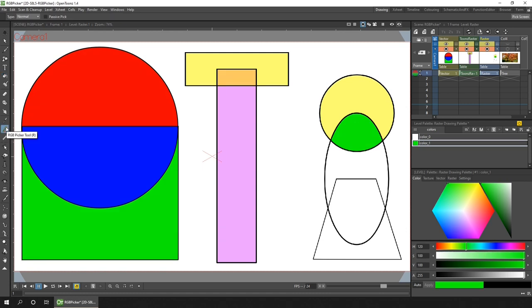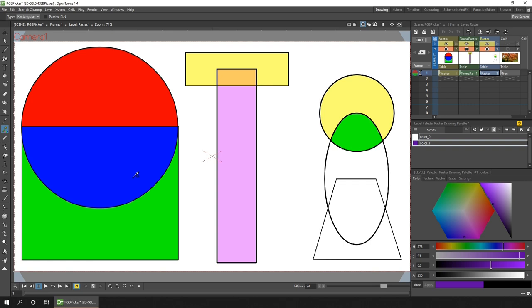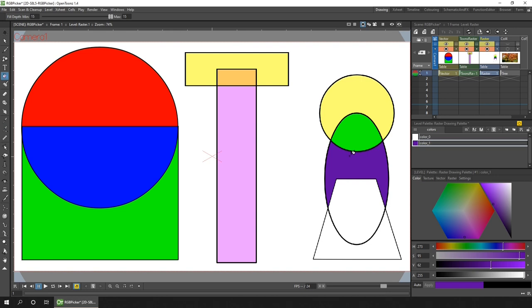You just use the other type options. You've got rectangular, freehand, or polyline. So if I pick the rectangular option and then draw a rectangle around more than one color, the average will be taken and set on your current palette entry. I've dragged this roughly 50% over the red and 50% over the blue and I've got a purple color. So now I can use that as a fill for the next shape.